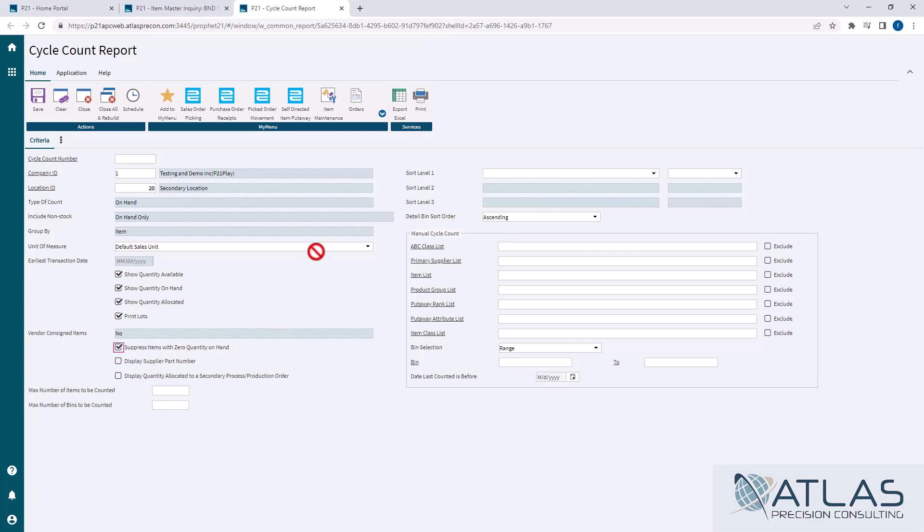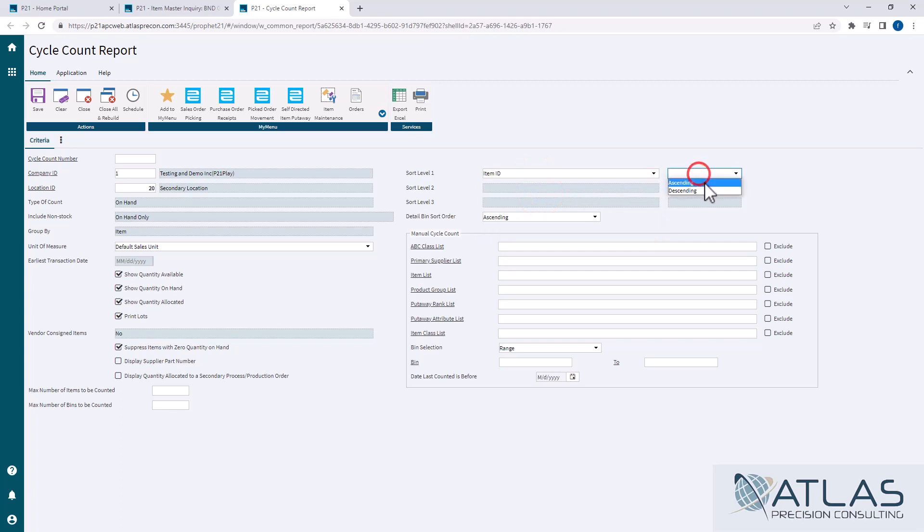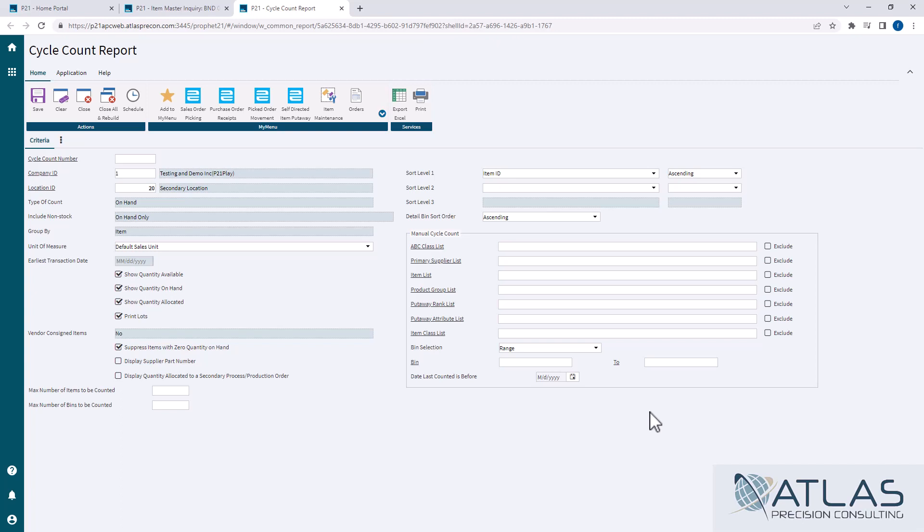You have a couple different options for sorting. I generally go by item ascending. We're going to ignore this manual cycle count box because this overrides pretty much everything with the standard cycle counts. That's pretty much it.